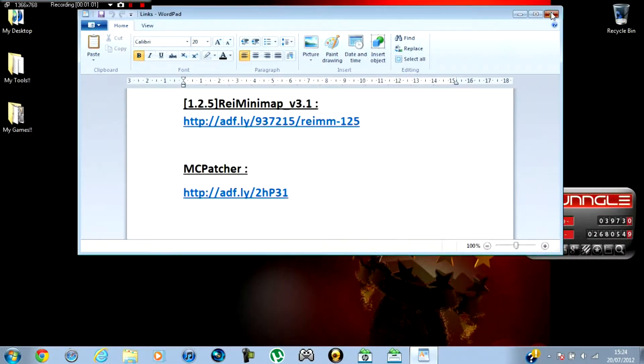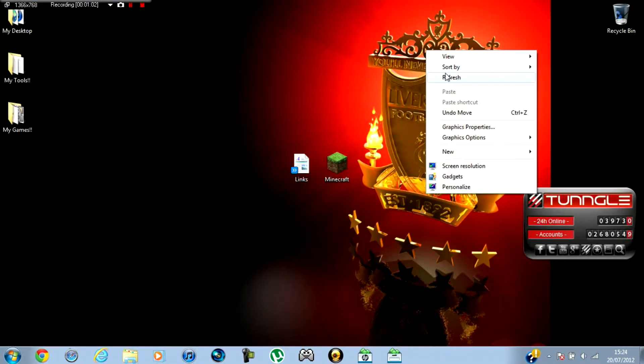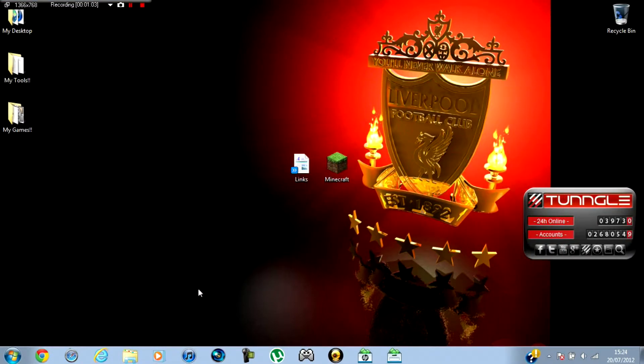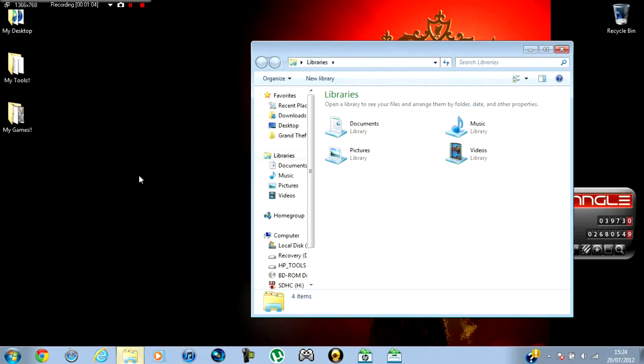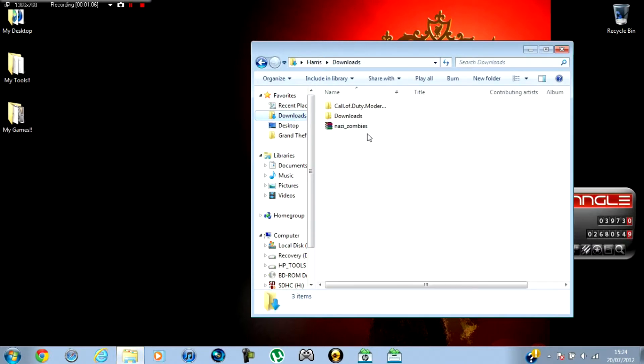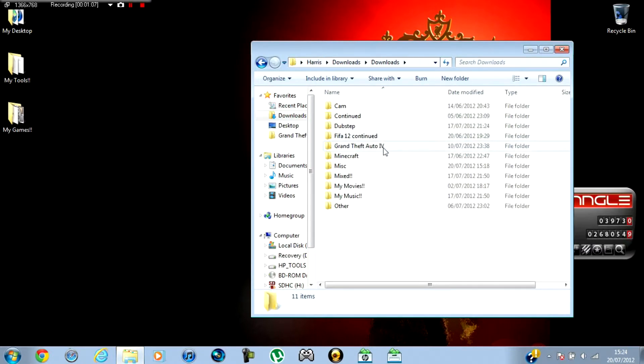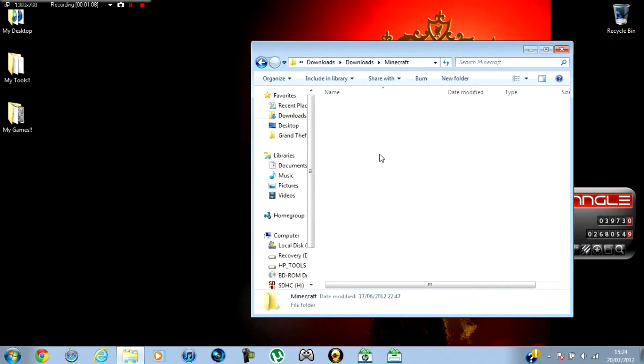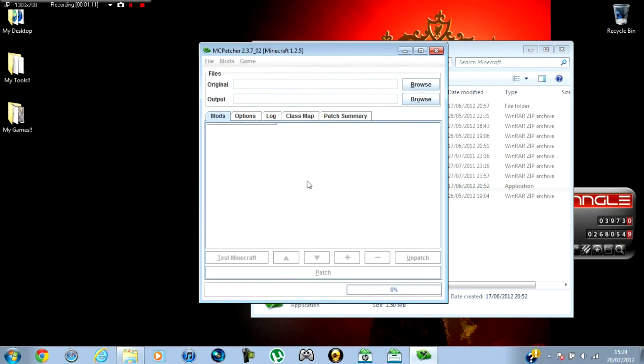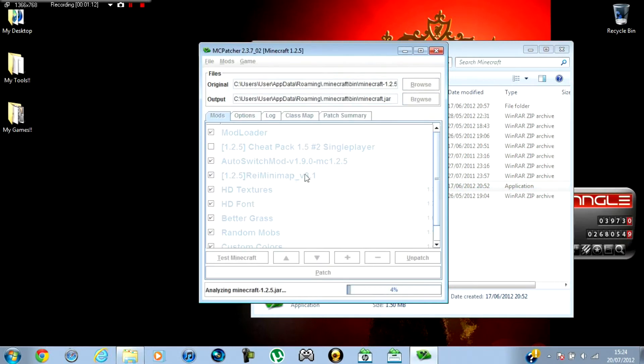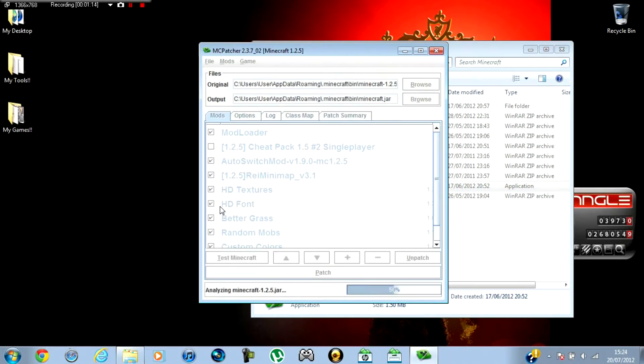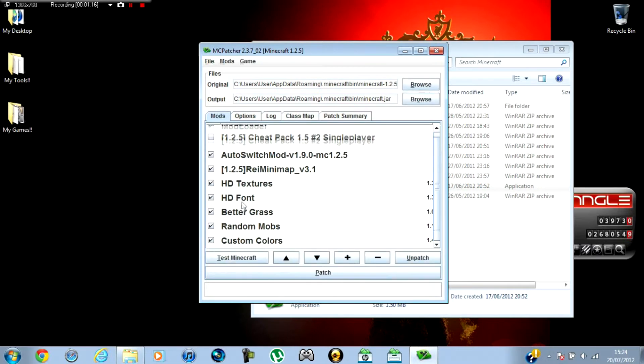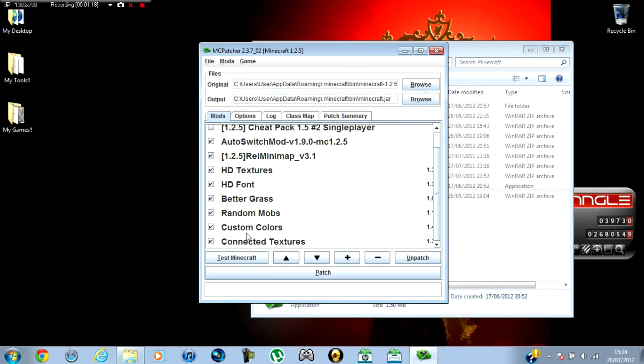So when you've done those two, you want to go to where you downloaded MC Patcher, and this is where I downloaded mine. You won't have all this, by the way. You'll only have HD Textures, HD Font, Better Grass, Random Mobs, Custom Colors, and Connected Textures.